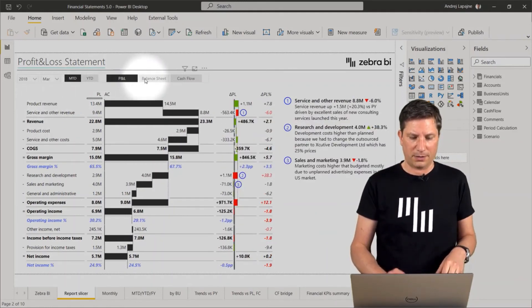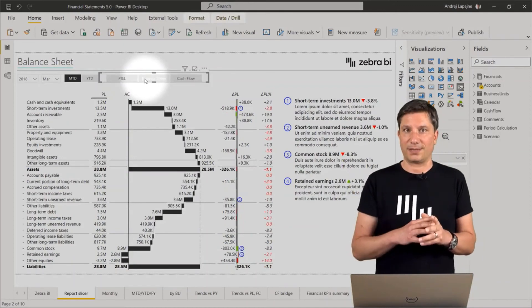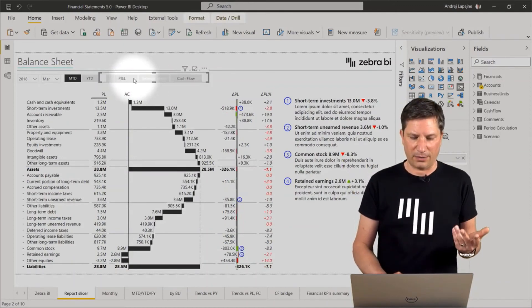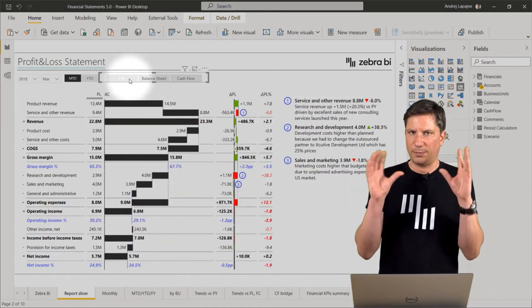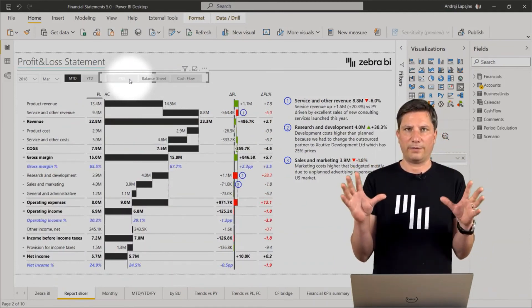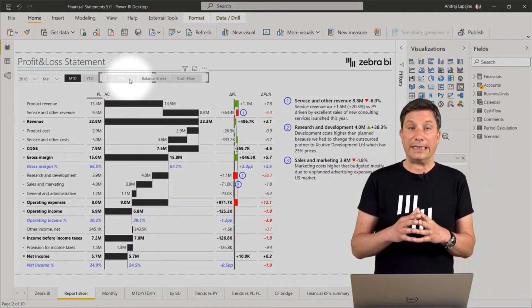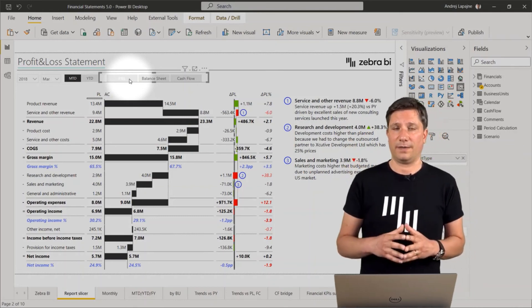I can actually flip around some other slicers that I have on my page. So the whole report page is done only with one visual and it has all the elements, including the comment box there.